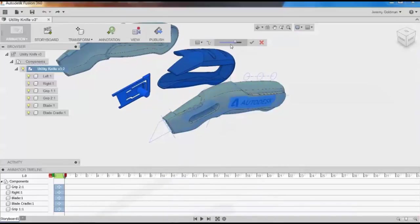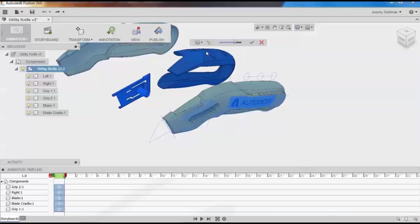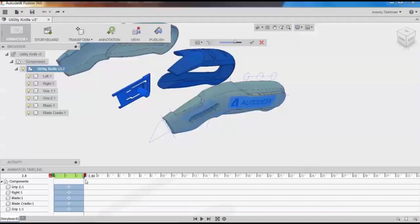I can turn on sequential explosion, which causes each component to be exploded one after another, in a sequence, or leave it on one-step explosion and have all components explode at the same time. I'm going to make it so the move action starts at 0 on my timeline and ends around 3, so the move actions will be about 3 seconds long.